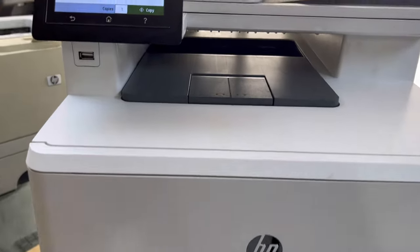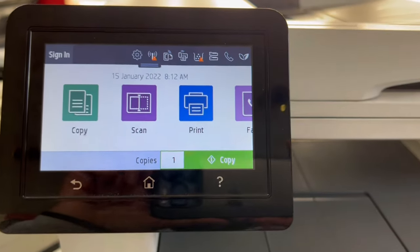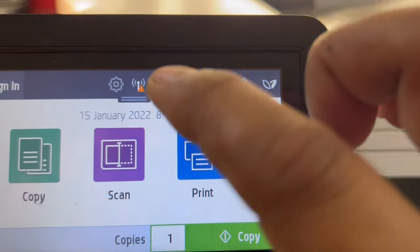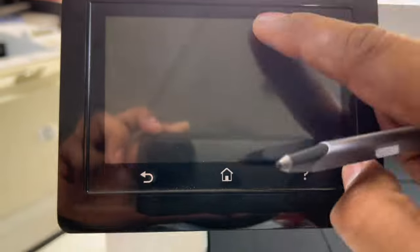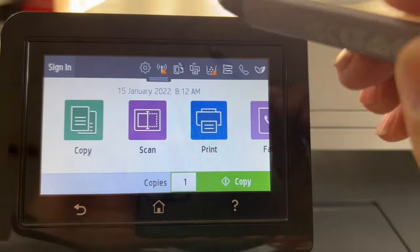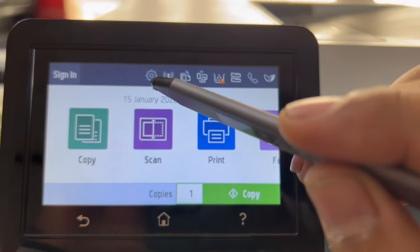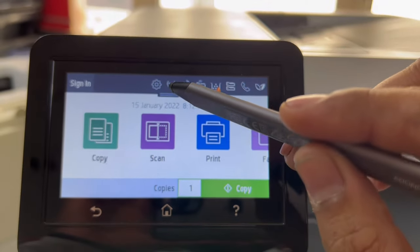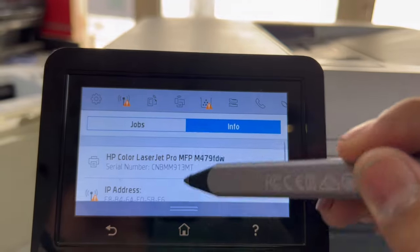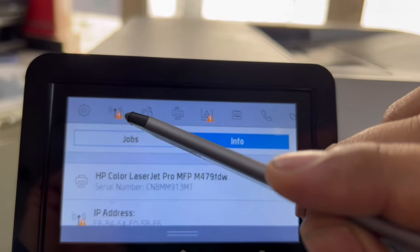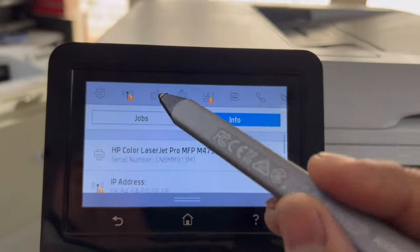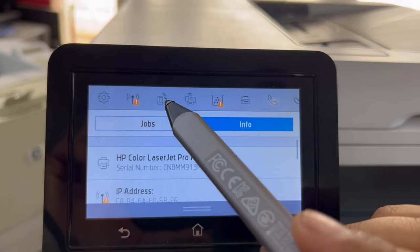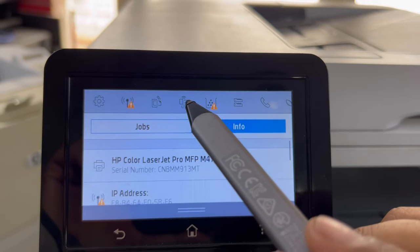I will come to the screen straight away. You can see in the top bar there are many options. This button is for the settings button, and this is the Wi-Fi icon, this is E-print, and this sign is the Wi-Fi Direct sign.